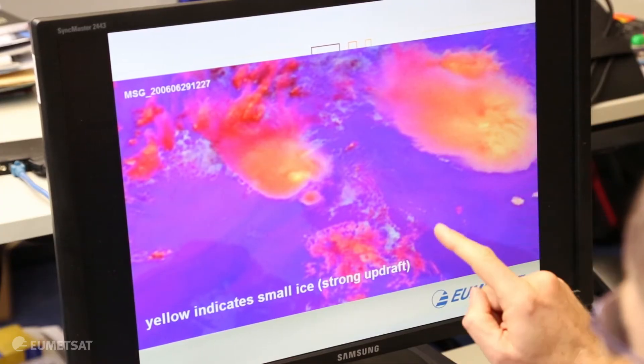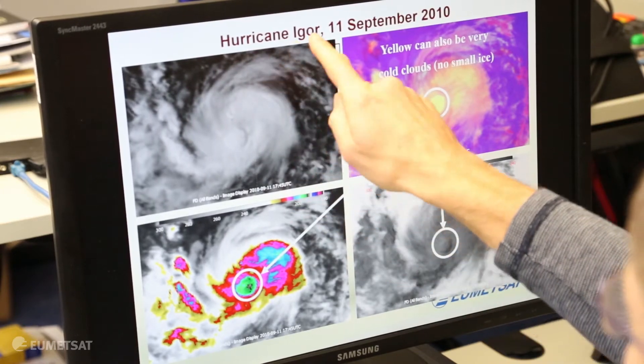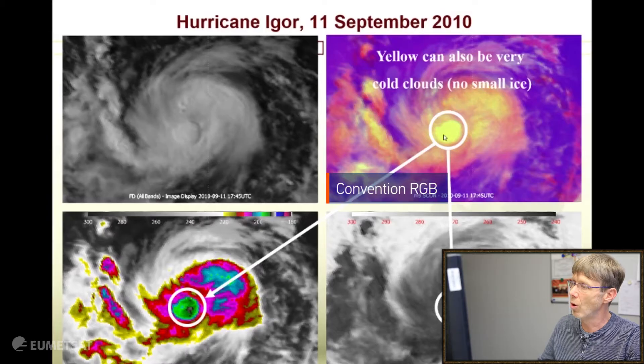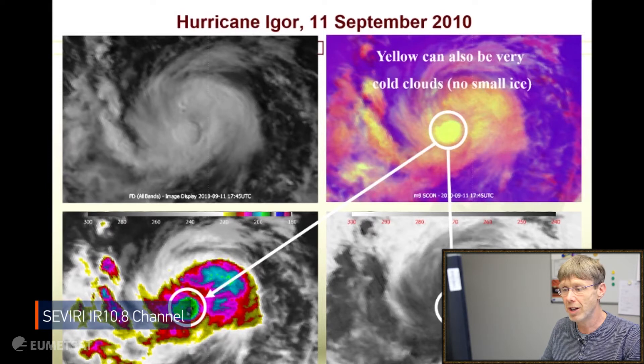The main application is convection monitoring, in particular for storms with strong updrafts that can produce strong downdrafts and hail. However, yellow is not always strong updraft with small ice. Yellow can also be related to just very, very cold clouds. Here we have an example from Hurricane Igor in 2010 showing strong yellowish color in the cloud system. Looking at the 3.9 channel below, it is not showing small ice particles but normal large ice particles. Looking at the infrared channel, it is a very cold cloud — extremely cold — which also produces yellow color.